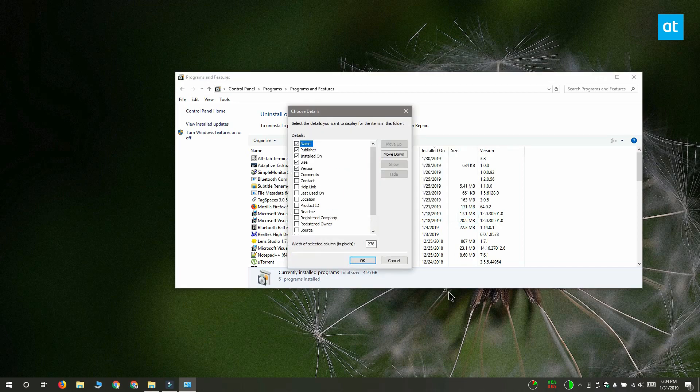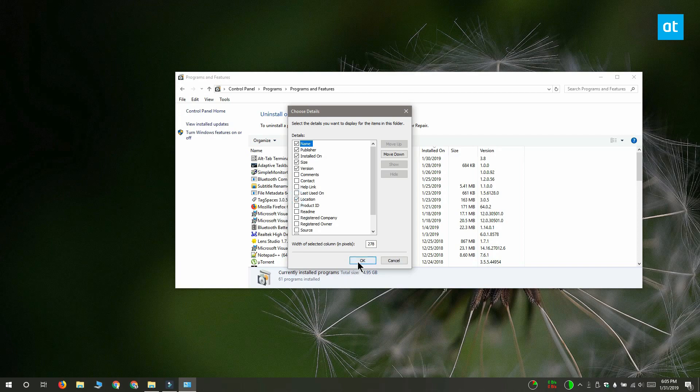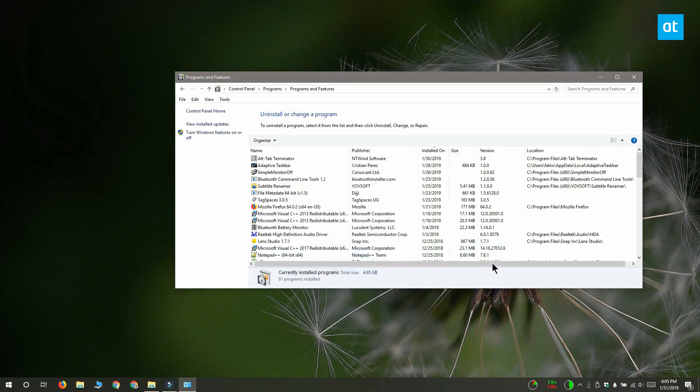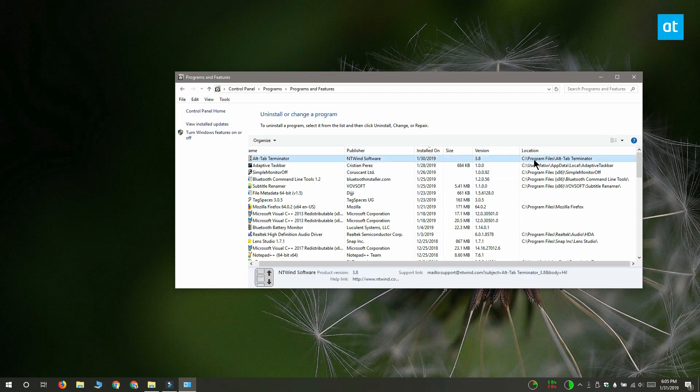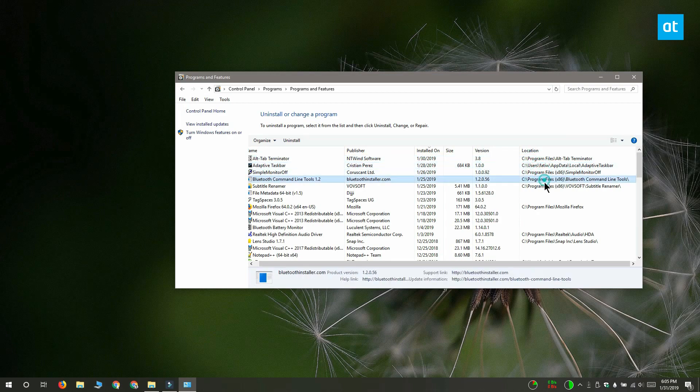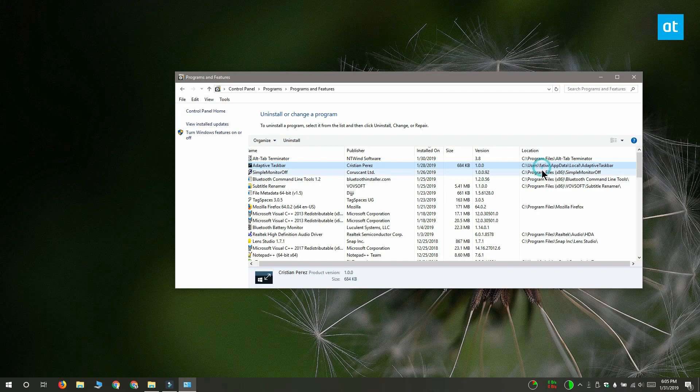You get this choose details window and on this window you have to check the option called location. Click OK and this new location column is going to be added in control panel and you can see that it's telling you where a certain app is installed.